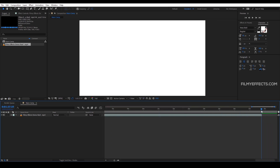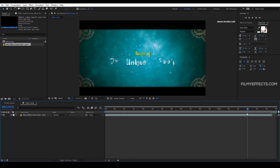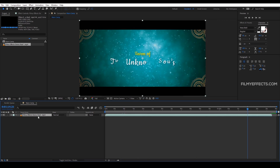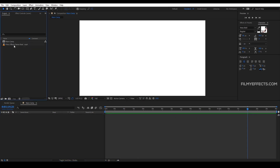Now we are going to change the composition settings. We are going to delete the video and delete the main composition.